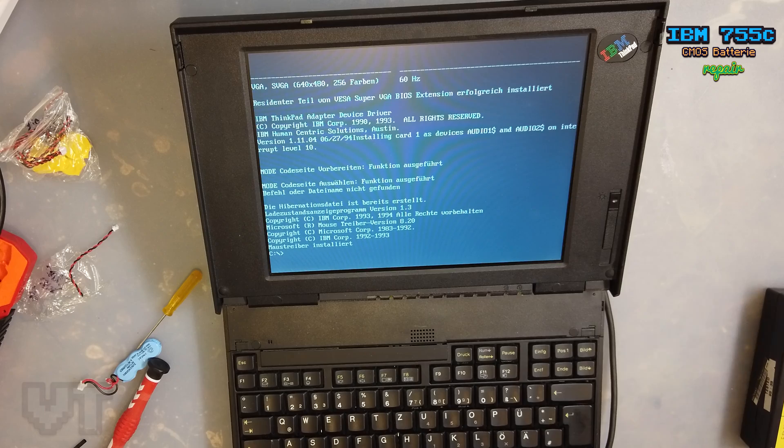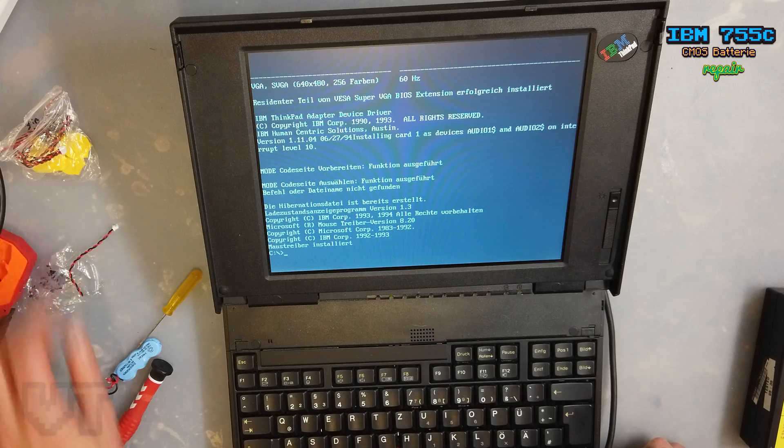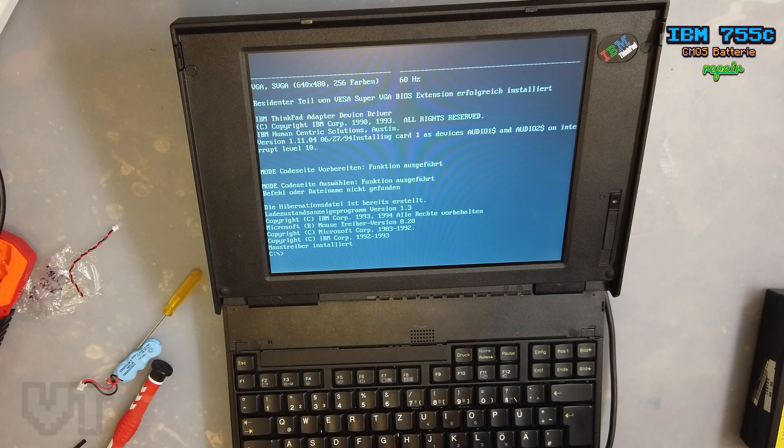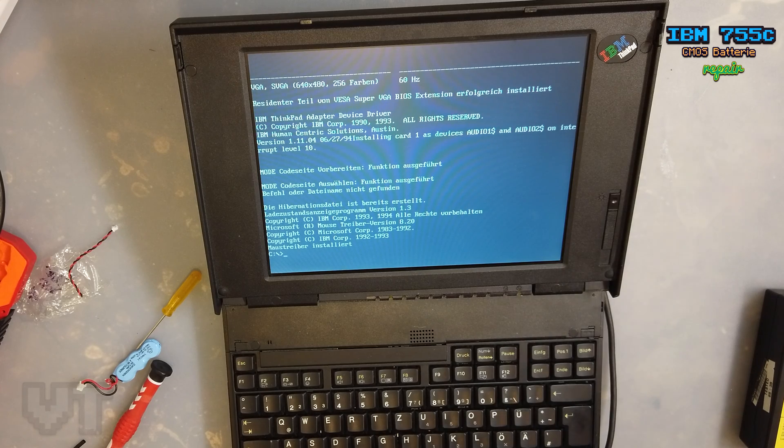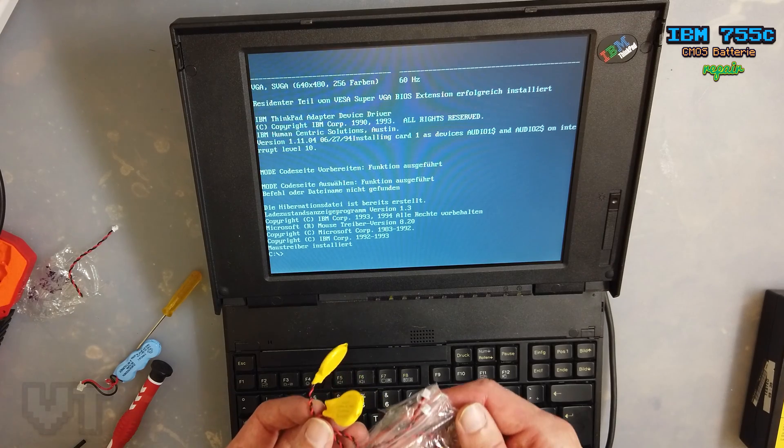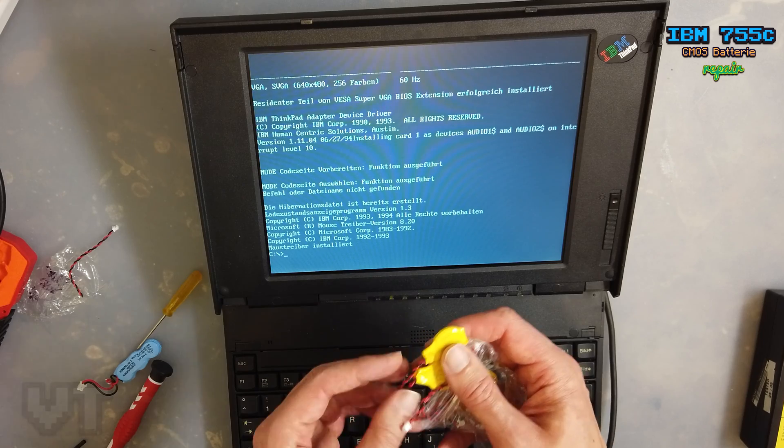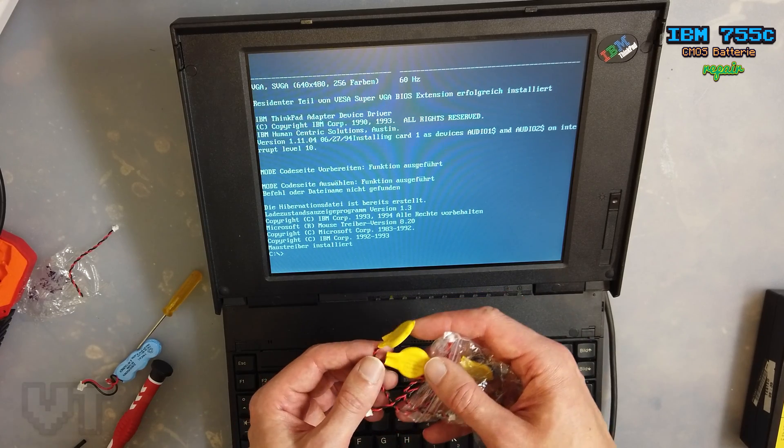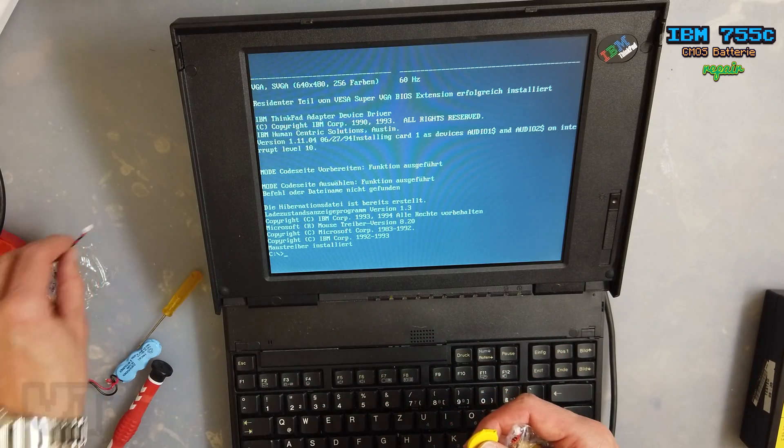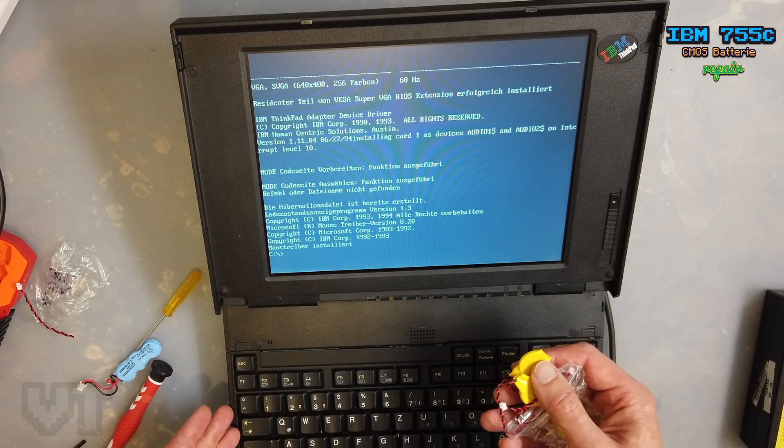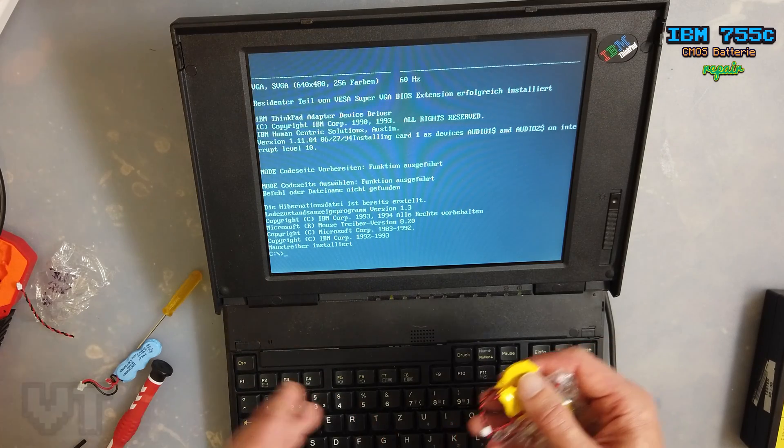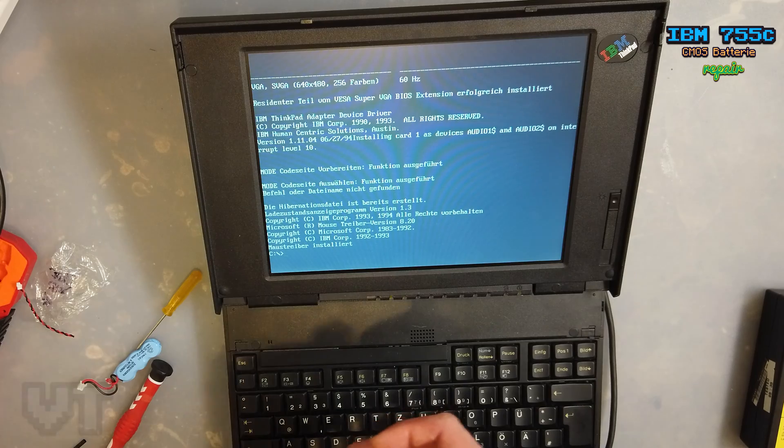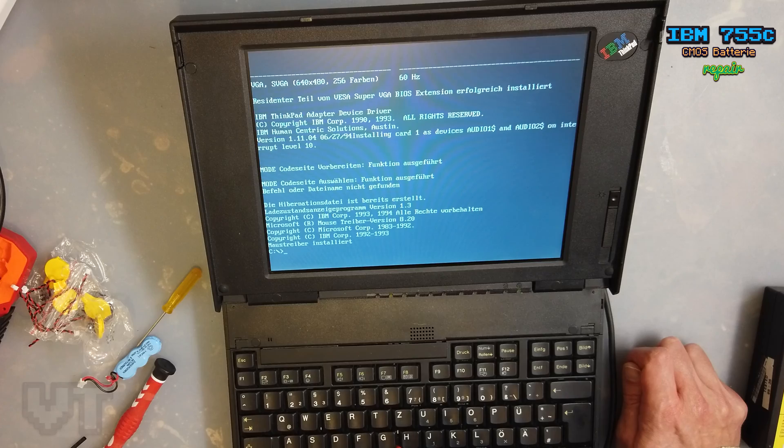So that was the quick repair of the CMOS battery of a ThinkPad 755C, and I used these simple CMOS batteries which I bought for very cheaply, like 50 cents per battery. And I replaced the cable because if you are going to look for the special CMOS battery cable, this could be pretty expensive. So I went a different route and replaced the cable, so probably that's also something for you.